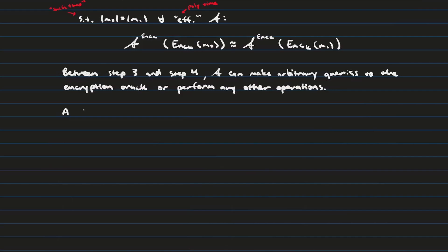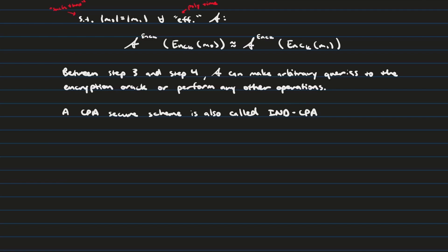When a scheme is CPA secure, one of the terms you'll hear thrown around is called ciphertext indistinguishability under the chosen plaintext attack game, and the abbreviation for this is INDCPA, so if you ever come across that acronym, that's what that means.